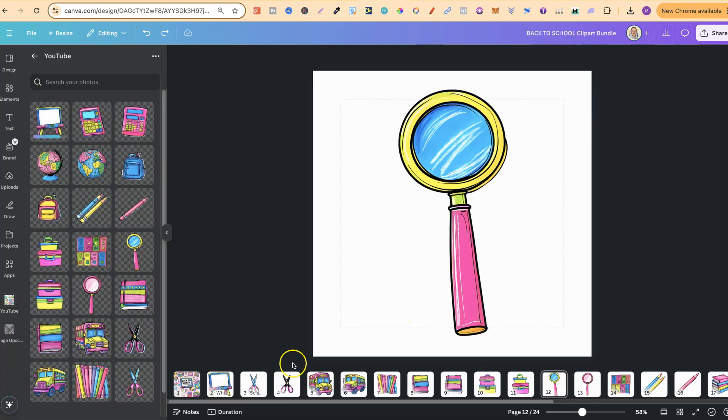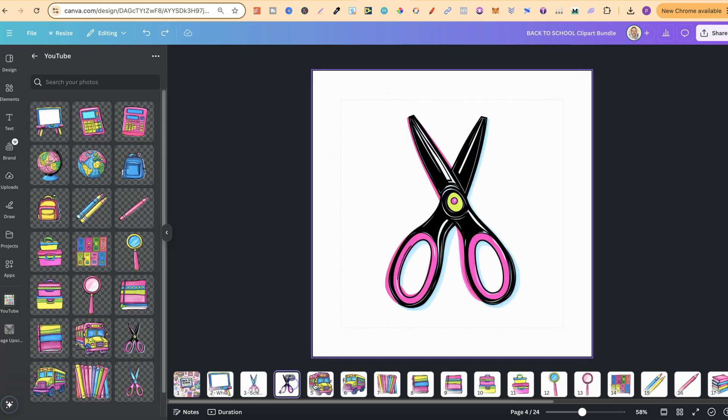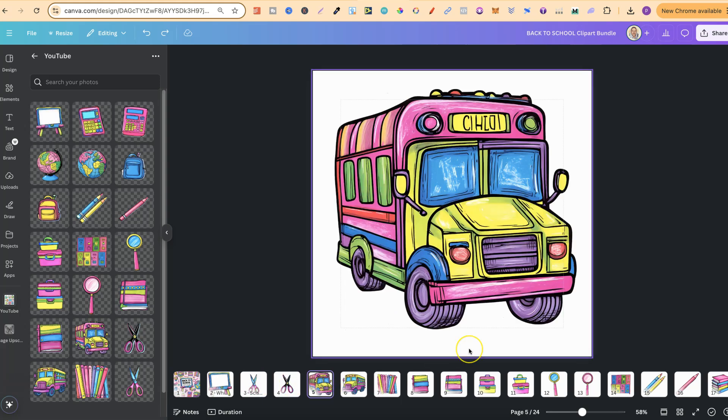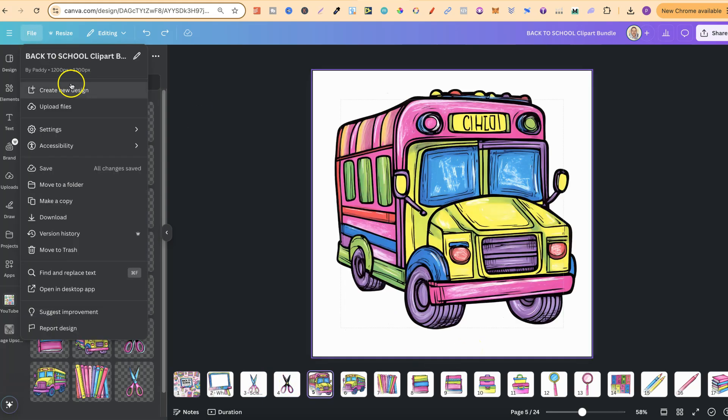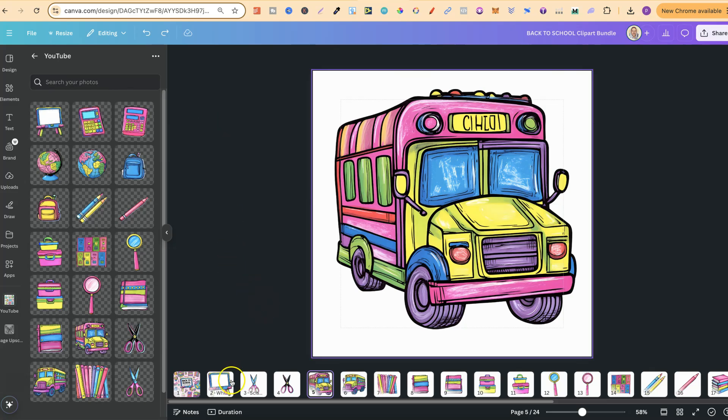Now once that's done we can simply just go through and then add them onto a blank page. Now the size I've got here at the minute is 1200 by 1200, practically the same size as what we use over in Kittle.